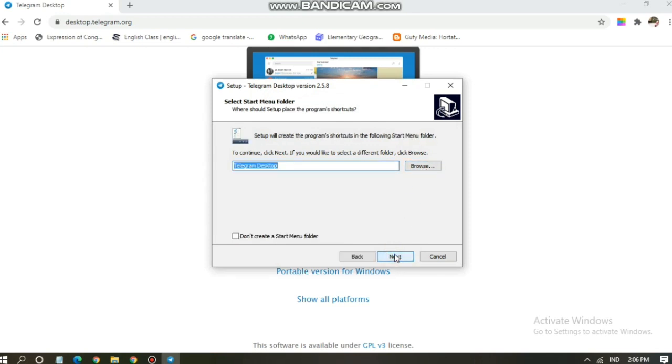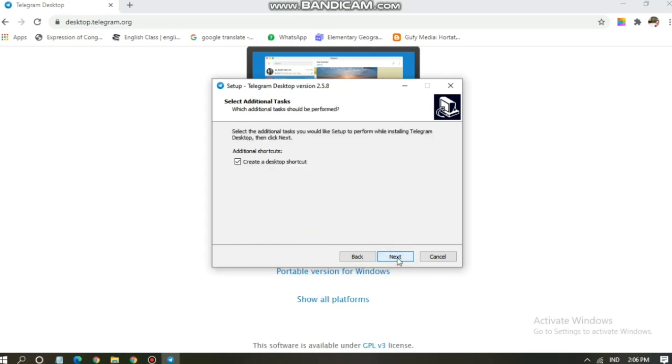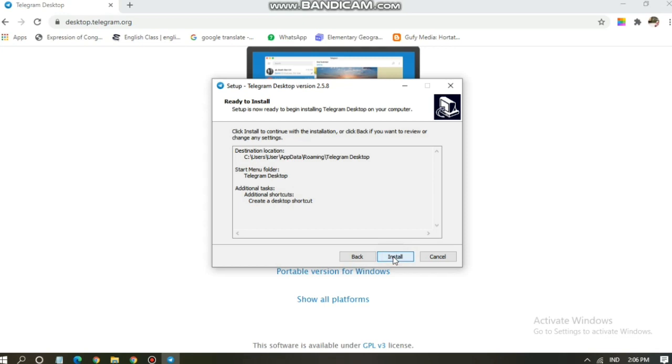You can also choose which folder or file you can save this app. Click next and next and install.